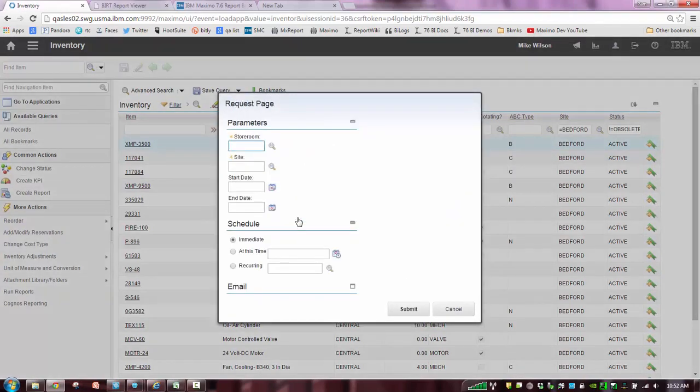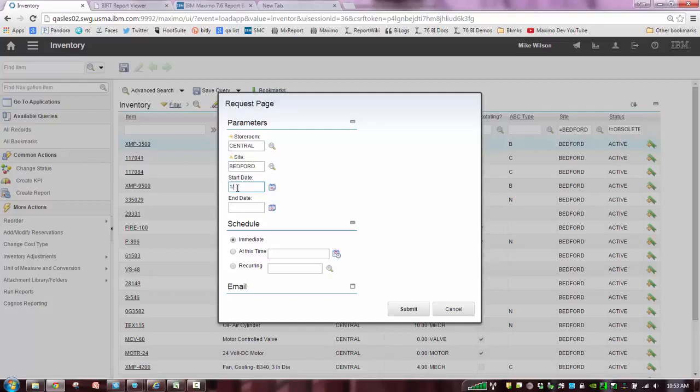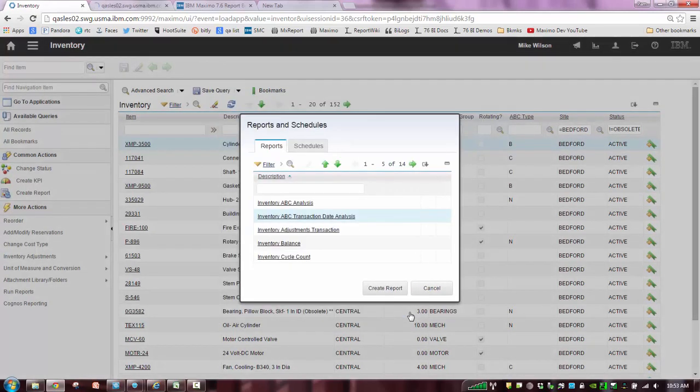But now let's go and run the ABC transaction date. And the first thing that you're going to notice is now there are date parameters. I can still come in here and do central and Bedford. But maybe I want to reduce my query that I'm only looking at transaction dates for maybe the last three months, the last nine months, the last year, whatever that might be. And so I can query my report or my filter to get that information. Now, unfortunately, I don't have a ton of data here. Let's try 2015. Let's try that. Let's see what kind of data we get for the last 15 years in Maximo.